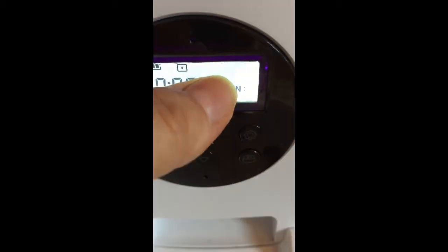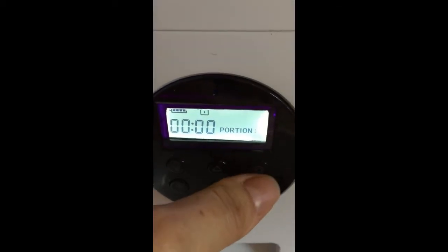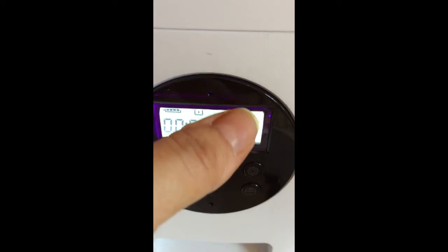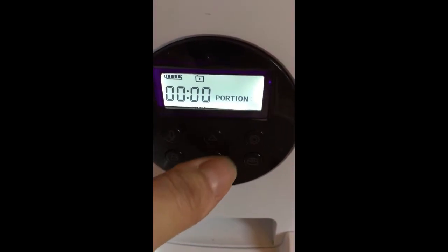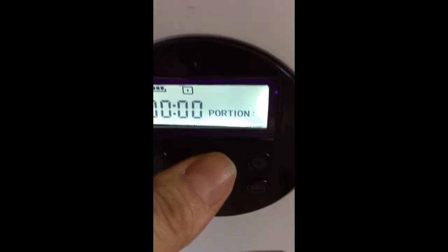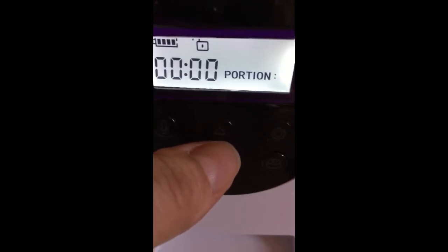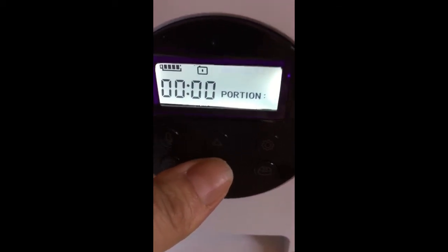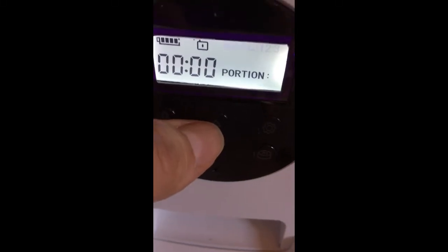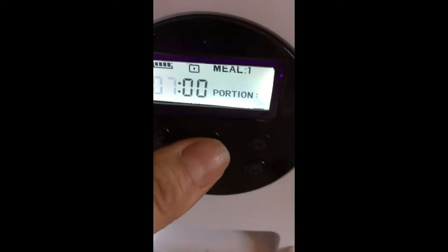Now the feeder starts showing you number one. If you keep clicking the arrow it will show you number one, two, three, or four, depending on how many meals you want. In my case I want three, so you push the button three times for three meals. Confirm the number of meals with the settings icon.